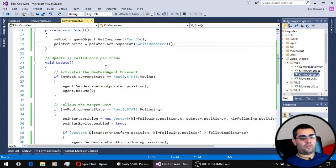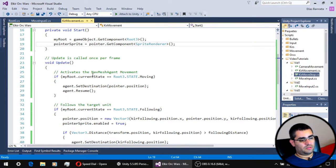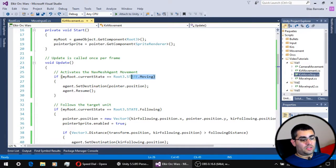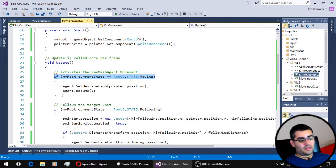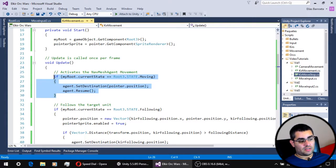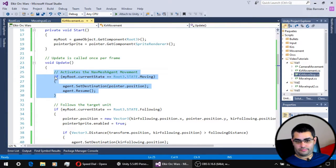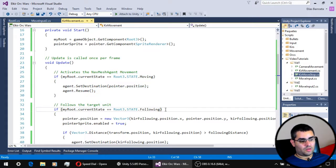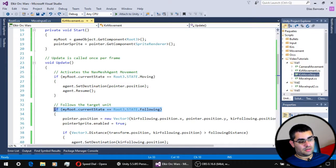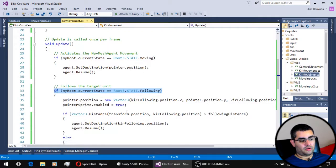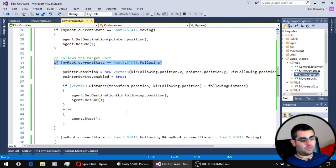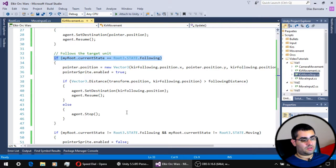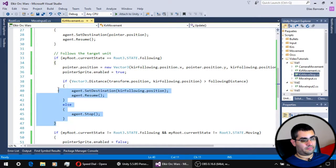Now, for the update function of the movement script. When the unit state is moving, it is going to behave the same as before. But now, when the unit state is following, we are going to execute this piece of code right here.